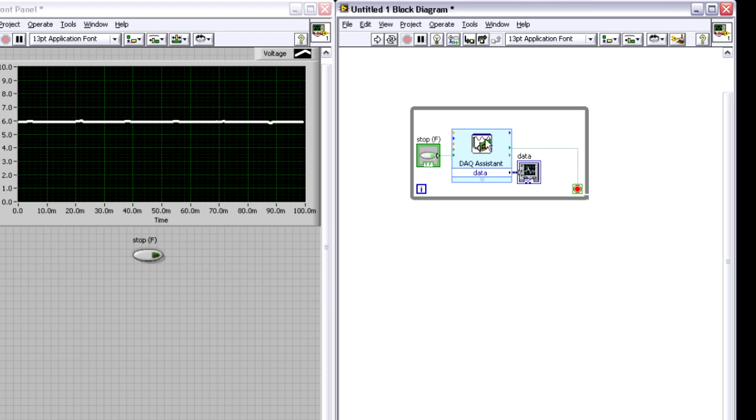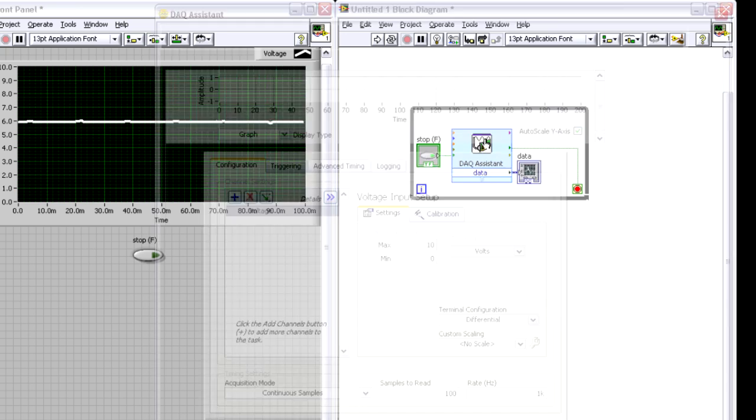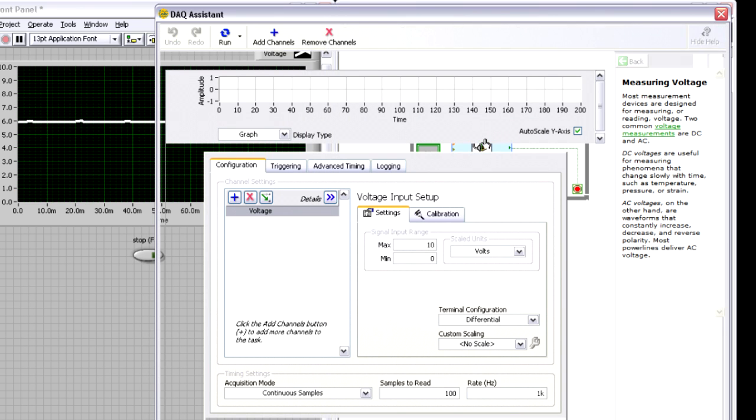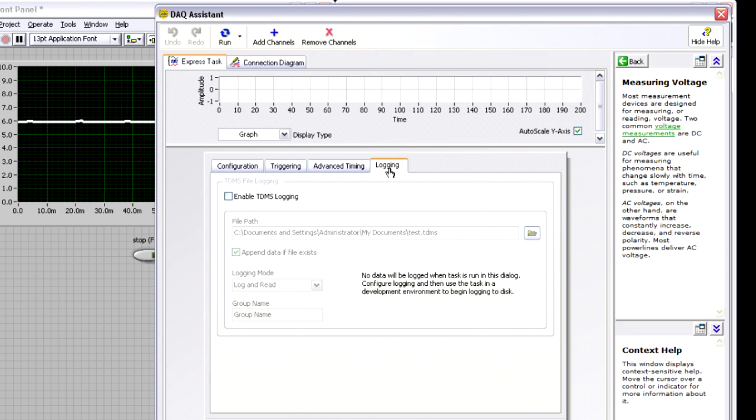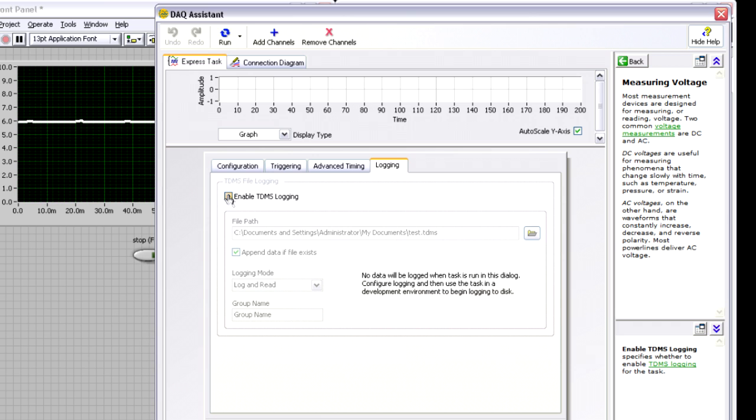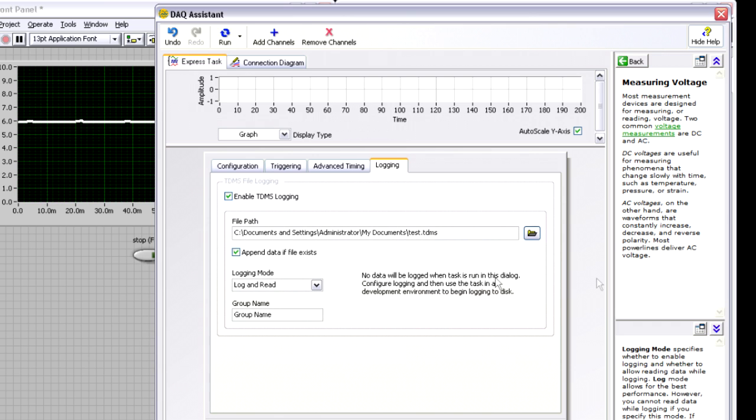Now oftentimes, you might also want to log your data as you're taking that measurement. So I can go back into the DAQ assistant, and the easiest way to do that is to use TDMS data logging, which is now built into the DAQ assistant itself. There's a logging tab that I can open up, and I can basically just check enable TDMS logging.